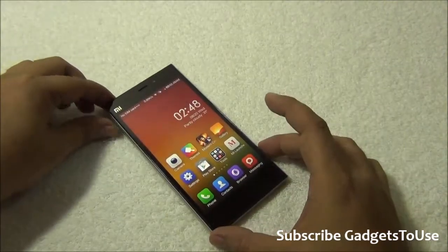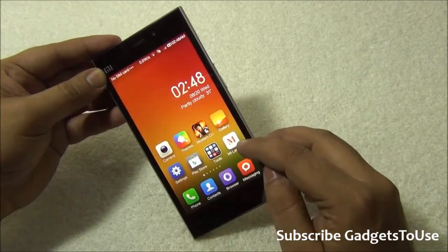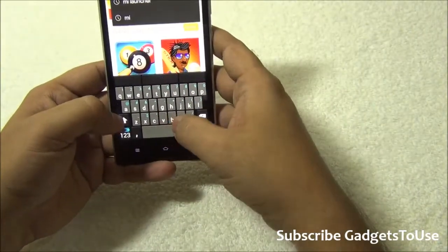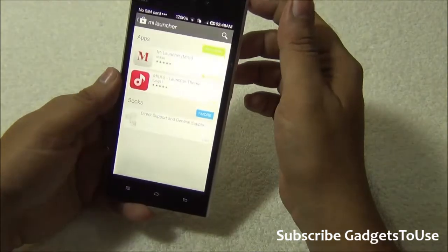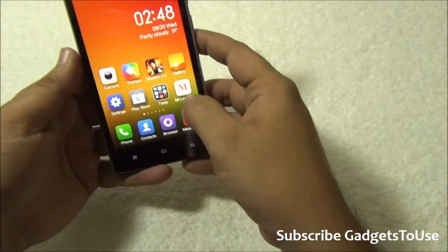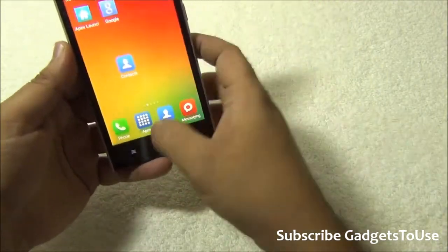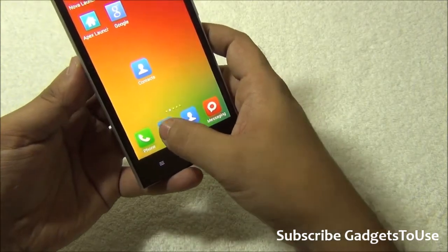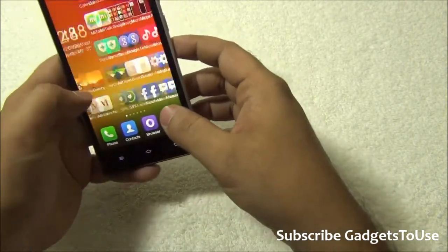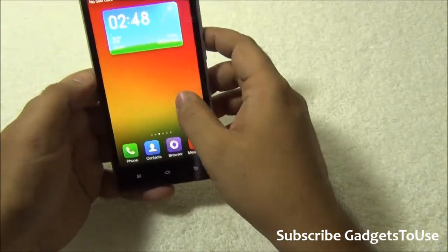Another way of bringing the application drawer without installing a third party launcher is by using the Mi launcher. You can install the Mi launcher from the Play Store — just search for 'Mi launcher', and select the one from Nikau. Once you have installed it, you will see an icon and tapping on it will bring up the UI in a different way, giving you an application shortcut that allows you to see all applications in the form of an application drawer.